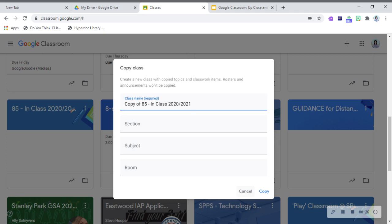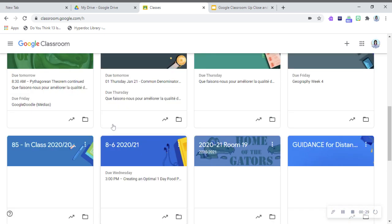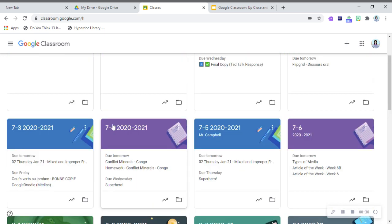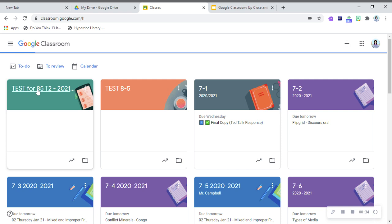It takes a few minutes to generate, and once you've done that, you get a copy. I actually made two here. So test for 8.5, term two.